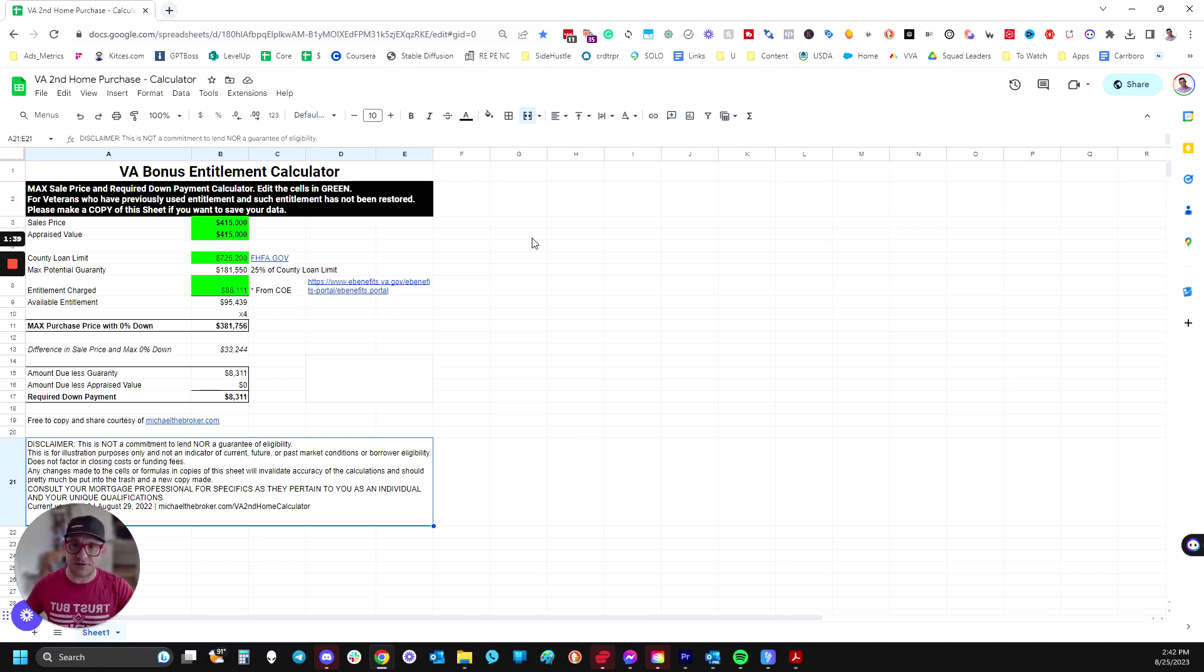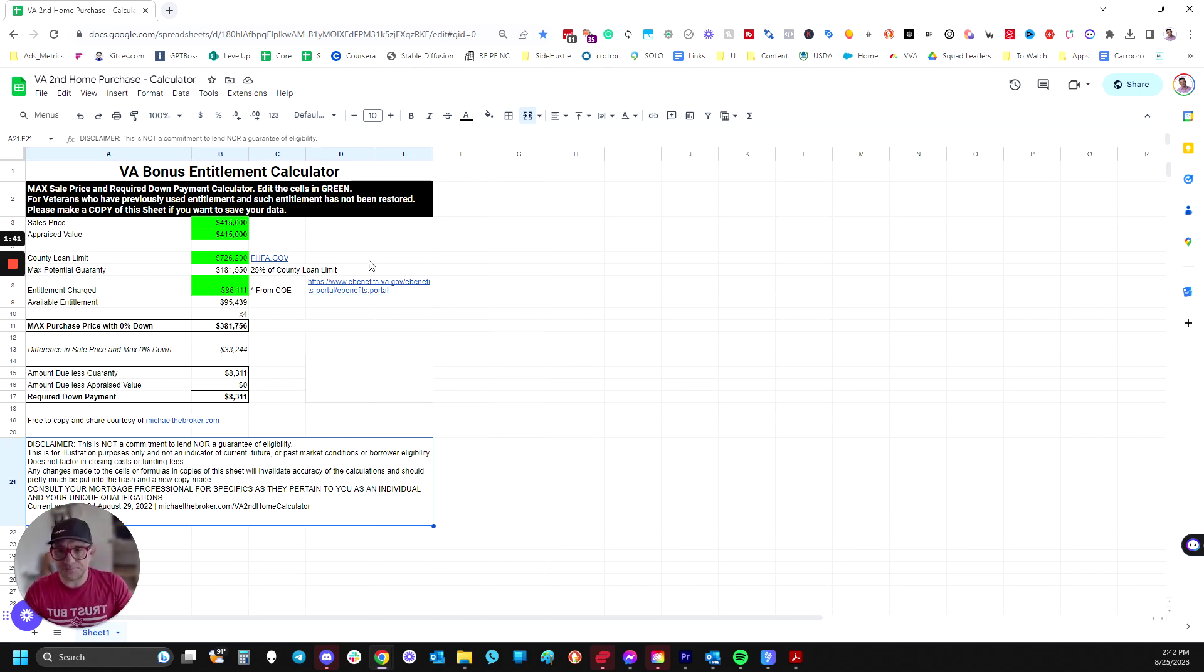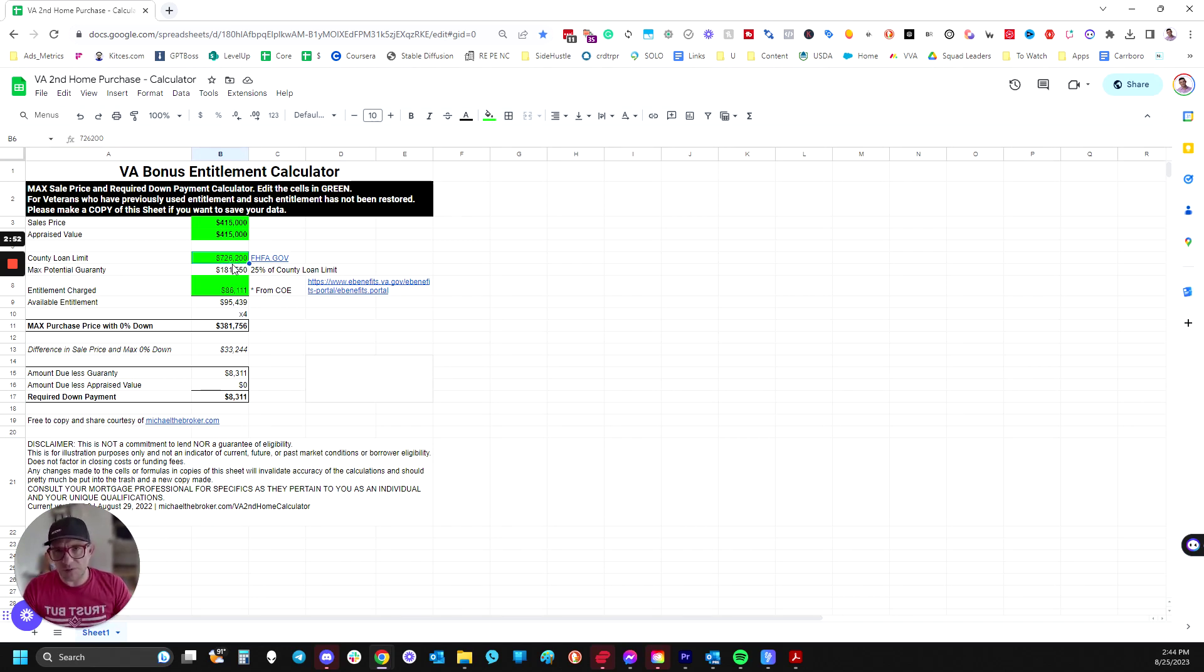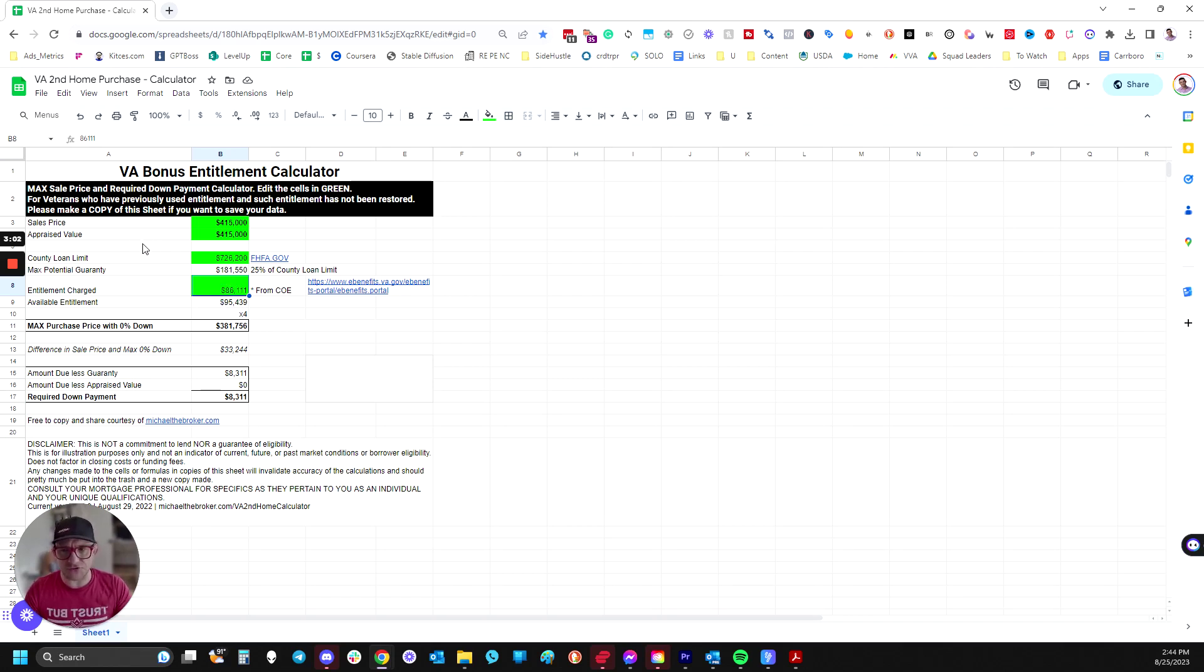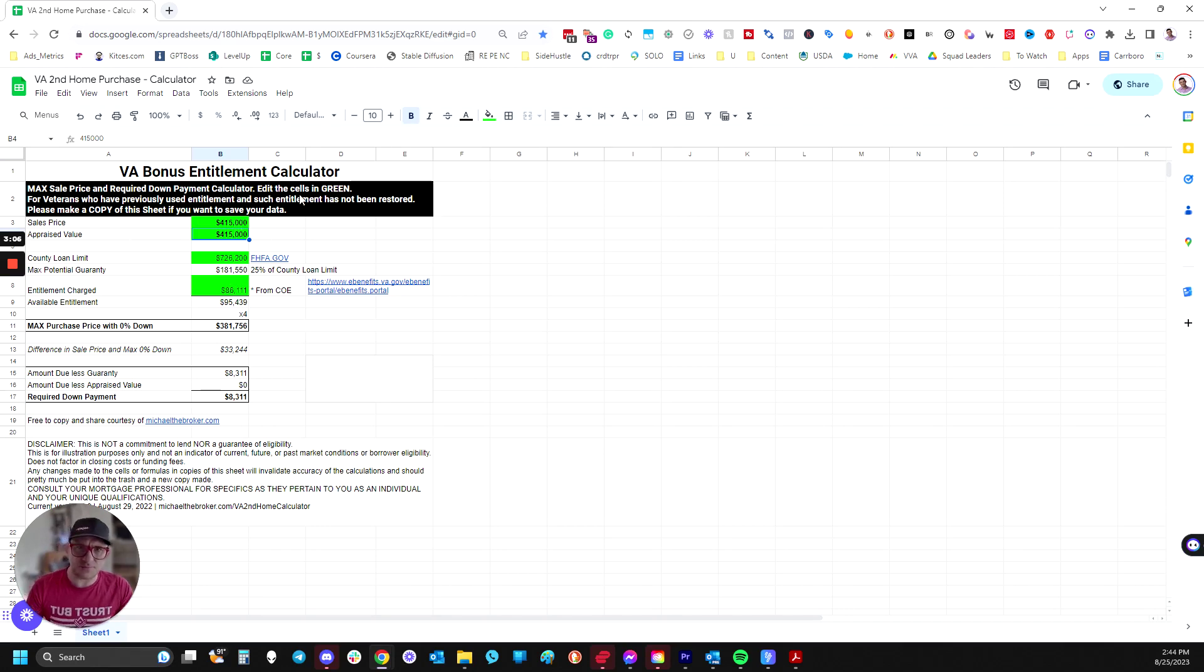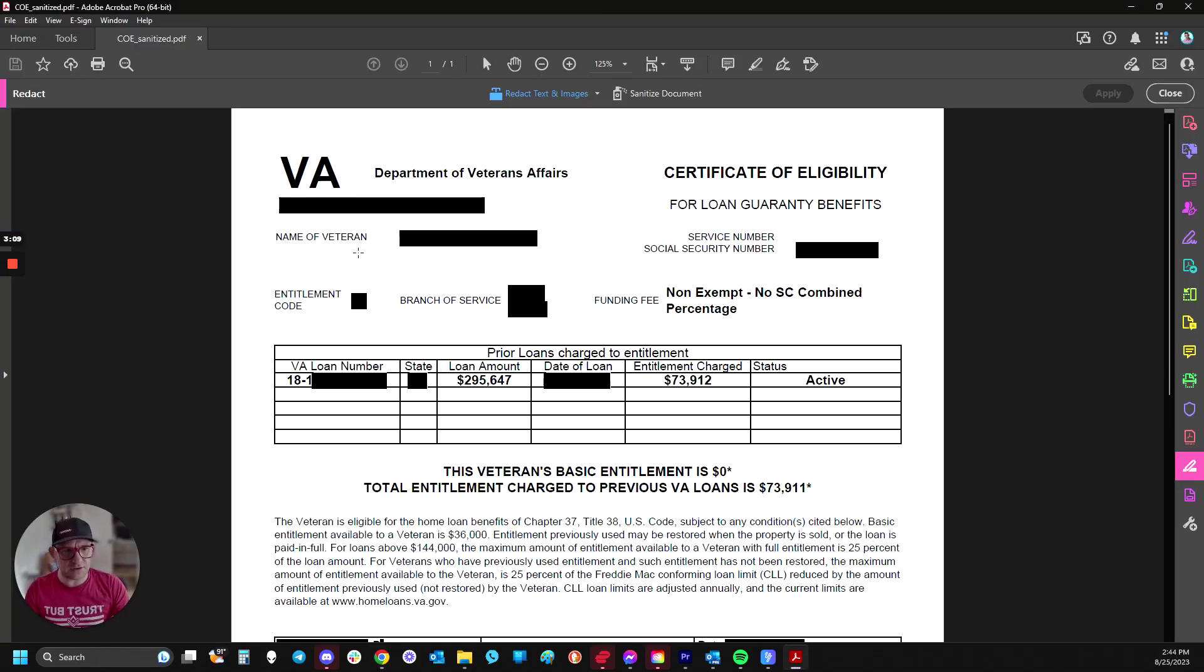So let's take a look here. There are really only four fields to fill out, one being the county loan limit, which is set annually, and your entitlements charged, which would be on your certificate of eligibility, and I'll show you in a second, and then you have the sale price and the appraised value. So let's take a look at a COE.